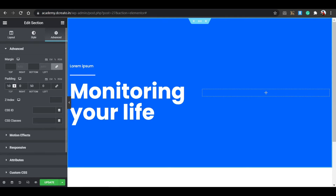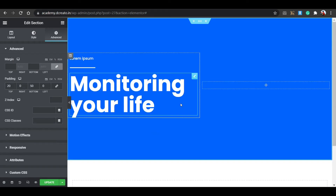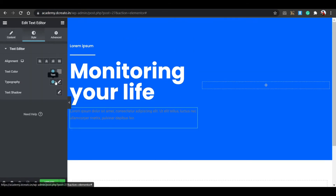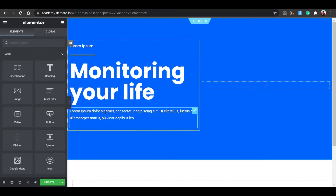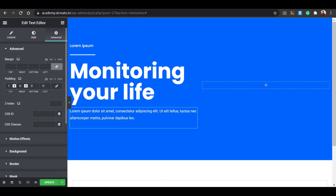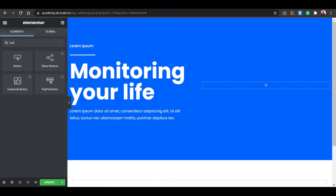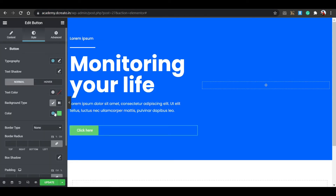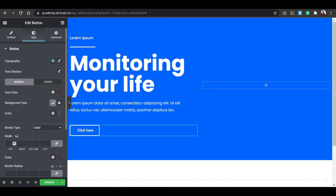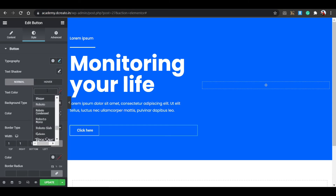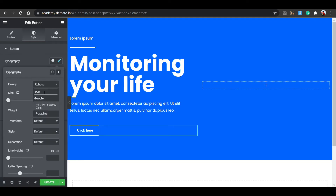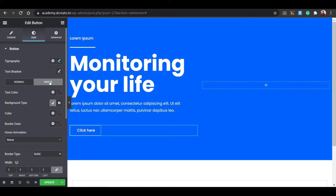In the Advanced tab, set the top margin to 20px. Then click the widget icon and add a text editor for the description. Go to the Style tab and set the text color. In the Advanced tab, unbind padding and set right padding to 30px. You can also change the font to Poppins. Then search for a Button widget, place it, and in the Style tab set the button background color, border style to solid, and text color.